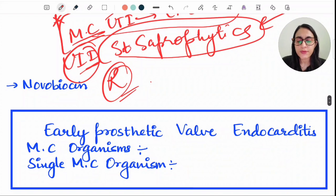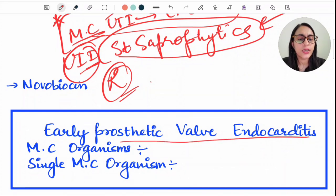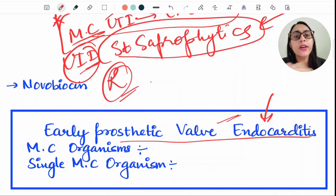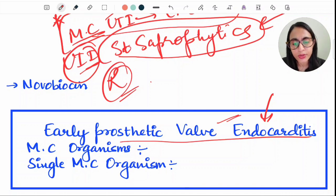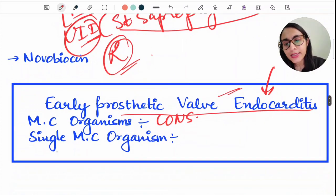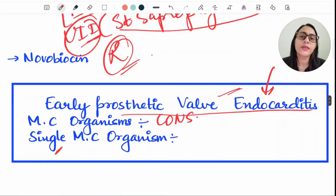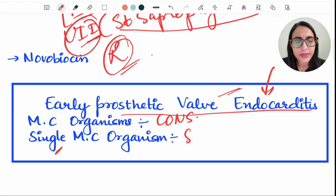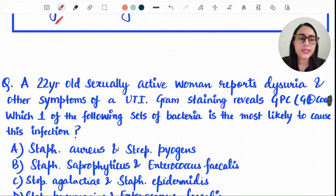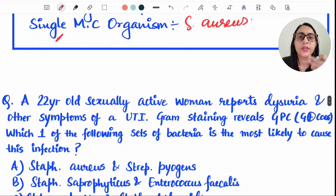For early prosthetic valve endocarditis, if asked about the most common organisms causing it, the answer is coagulase negative Staphylococcus (CoNS). If asked about the single most common organism causing early prosthetic valve endocarditis, the answer is Staph aureus.